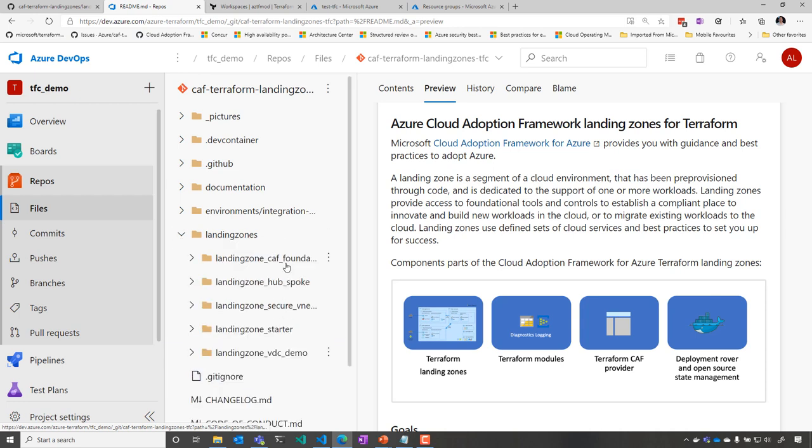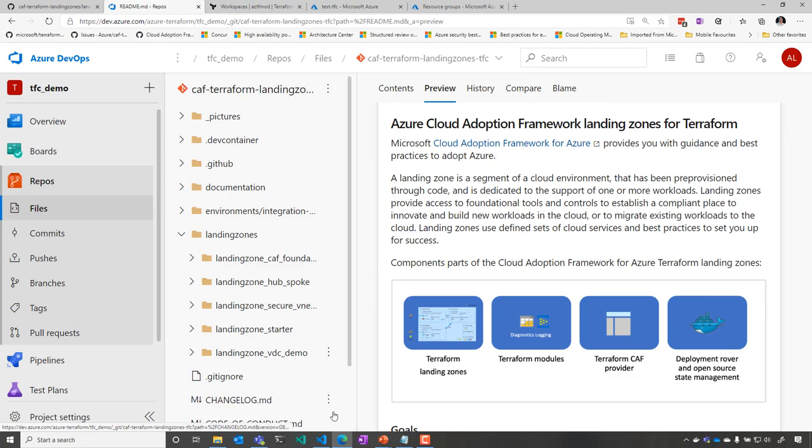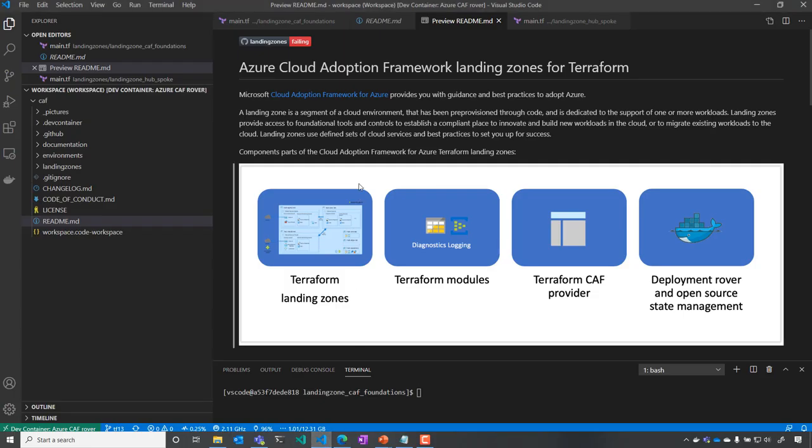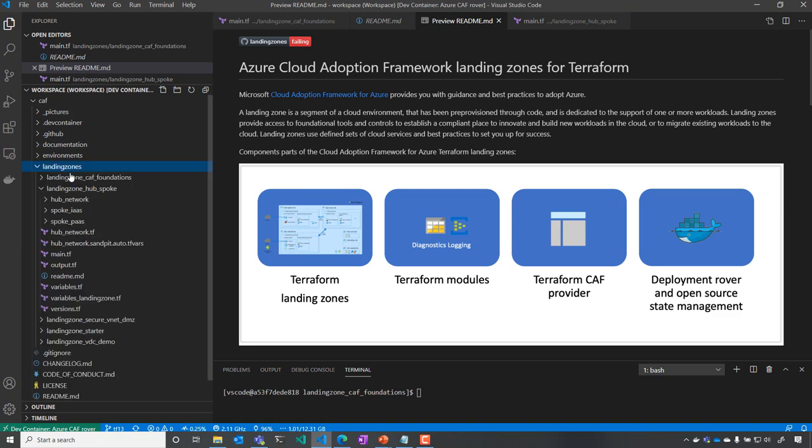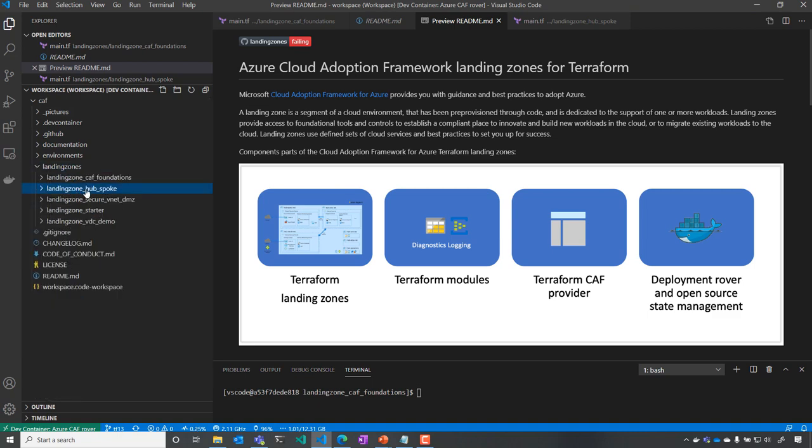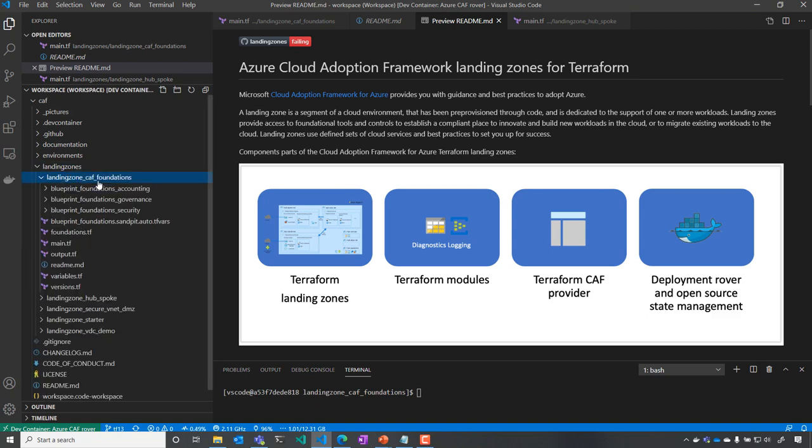You can see this is the same exact landing zone I'm going to have. I'm going to clone that locally in order to be able to edit my environment. So I'm now in Visual Studio Code, and you can see the different landing zones here.